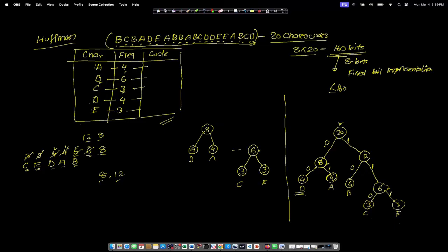To create the code for D, we start from the root 20. D is on the left side of 20, so it is 0. Then from 8, it is towards the left again, so 0, 0. The code for D is 00. For A, starting from 20: 0 then 1, so the code for A is 01. Code for B is 10 — going right from 20 to 12, then left. For C, it is 1, 1, 0. And for E, it is 1, 1, 1.